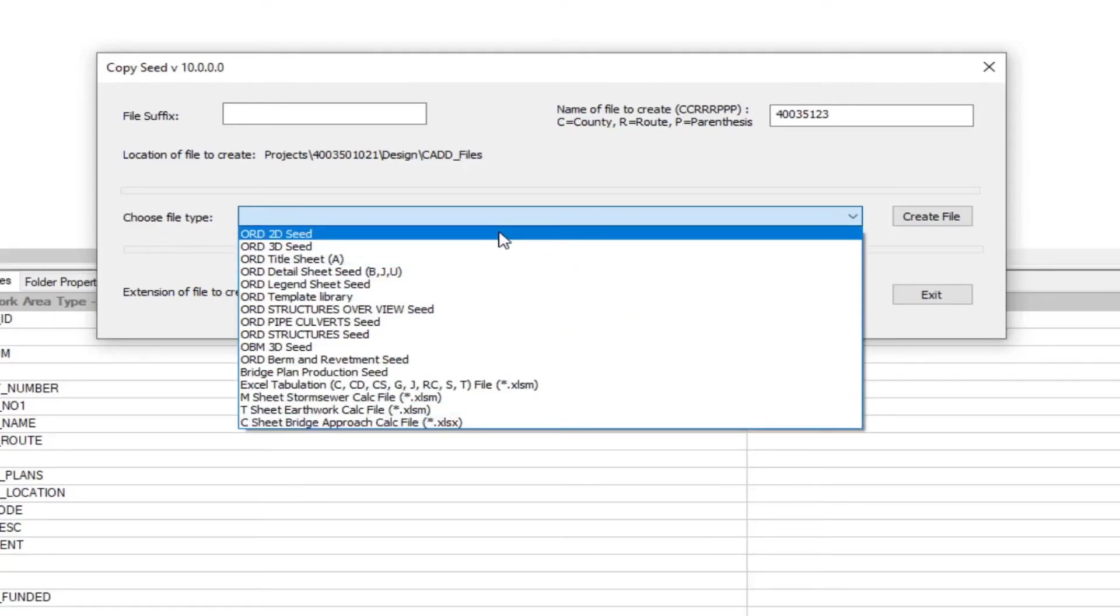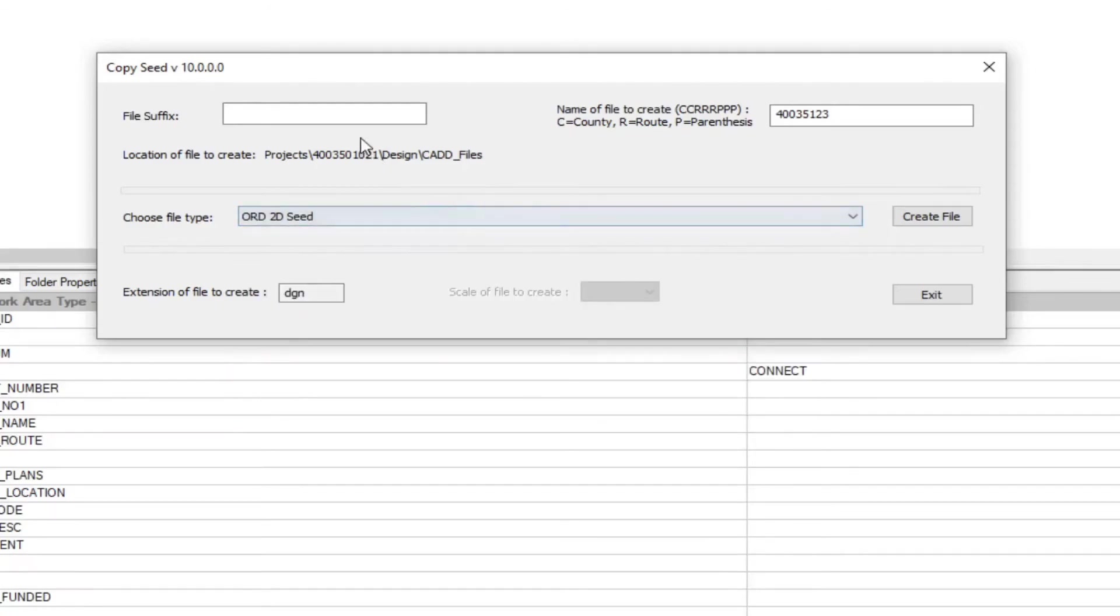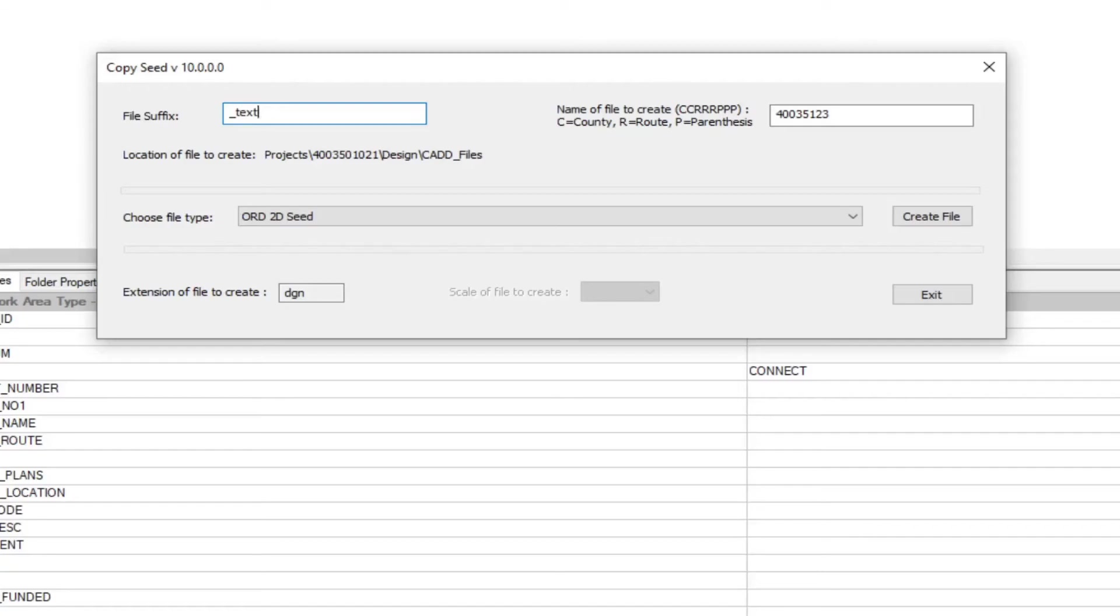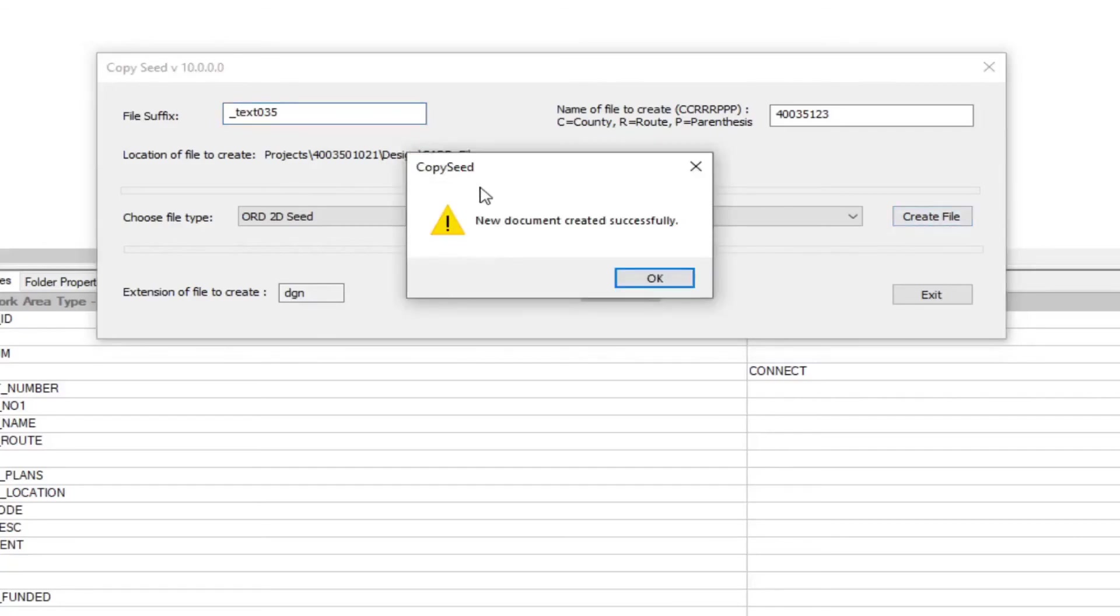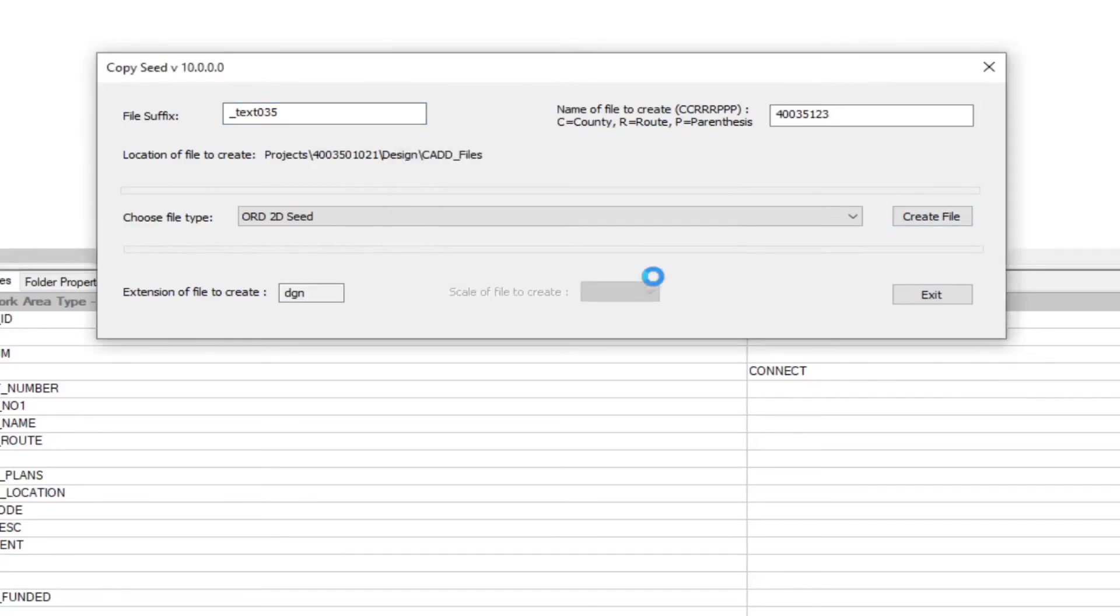So we'll just go ahead and select the ORD 2D seed here to show our example. I'm just going to create a text file here for the main alignment 35 here. Just go ahead and create the file. So you can see the process here. It's going to pop up here once it has been done creating it, showing that it has been created successfully. Then select OK.